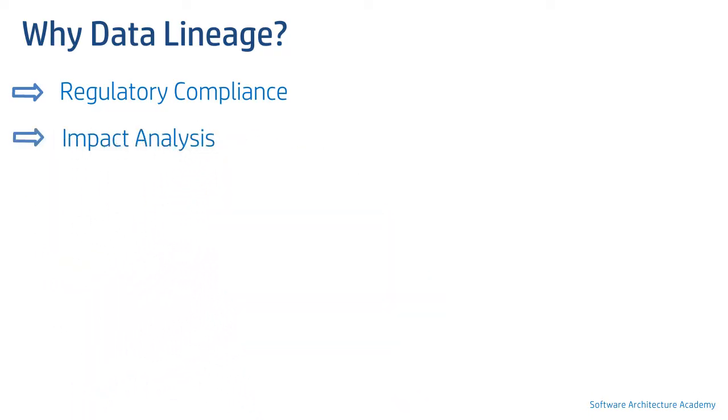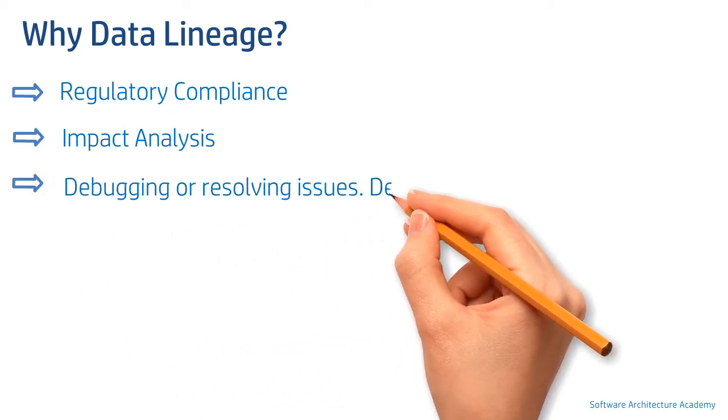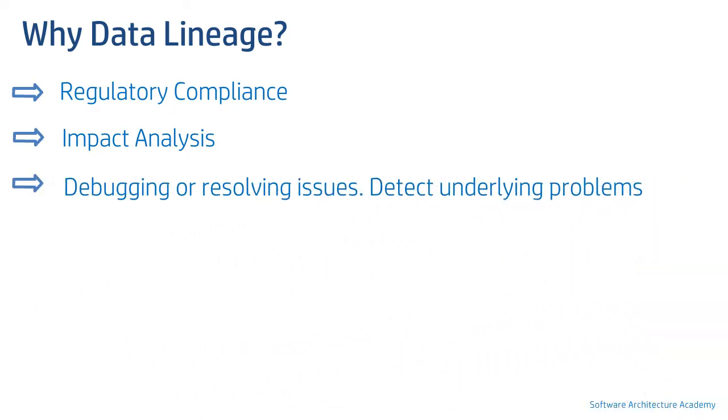Data lineage can help with impact analysis while enhancing a system or performing any development work. Any new change can be tested via lineage to ensure there is no impact to existing flows. Data lineage can be helpful during resolving a production issue or a problem since it provides quick traceability. Issues can be detected sooner. Not only that, lineage can help detect any existing issues with the system.